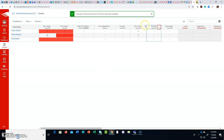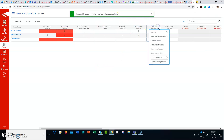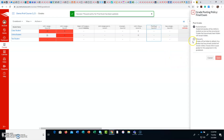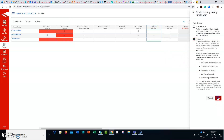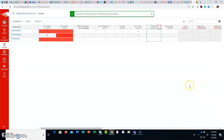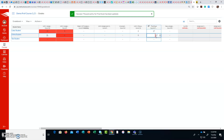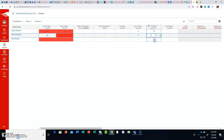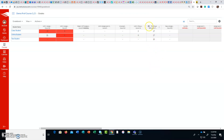This is what it will look like when you first come in. Click on the button next to your test, choose grade posting policy, then manually, and hit save. When your students take the test and they all finish, a little eye icon will appear, which lets you know that the grades are hidden.